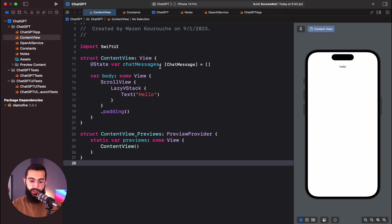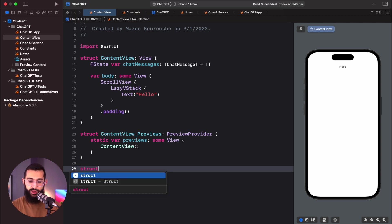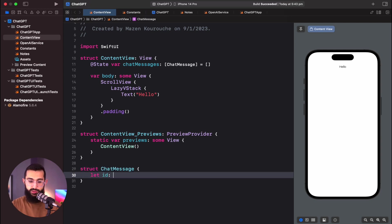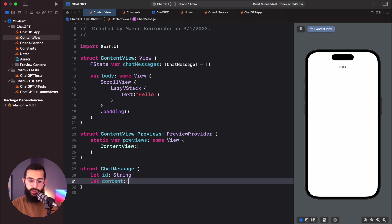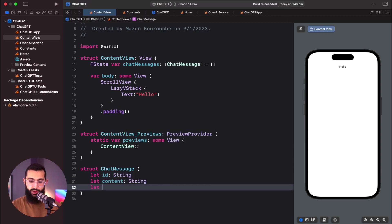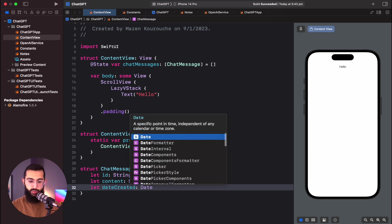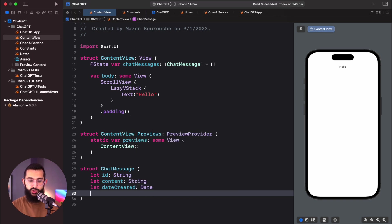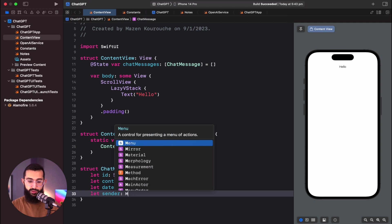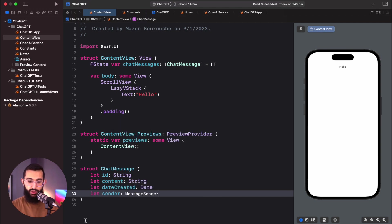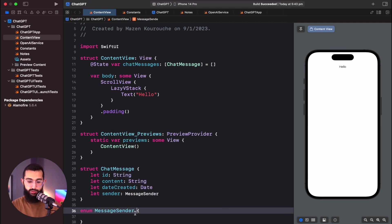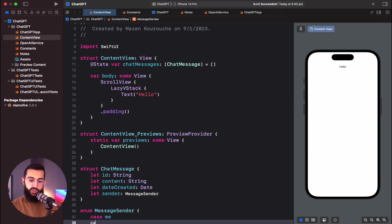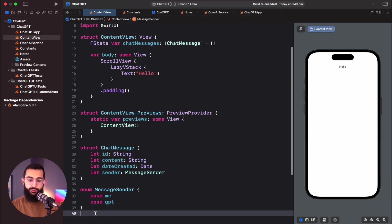Let's create our ChatMessage object. It will have an id of type string, content also a string, and a dateCreated so we can order messages by most recent. We also want to track who sent the message — so we'll create a MessageSender enum with two cases: me and GPT.